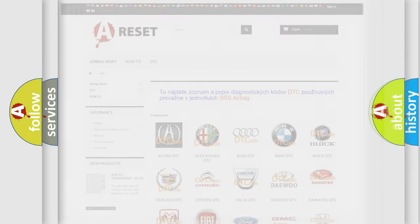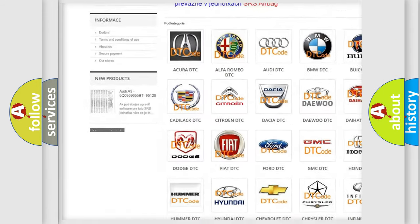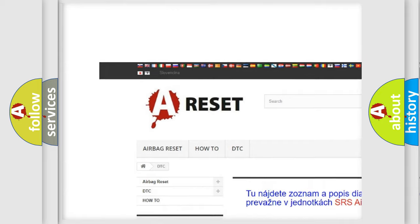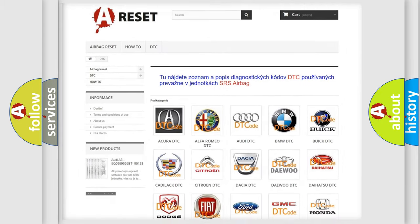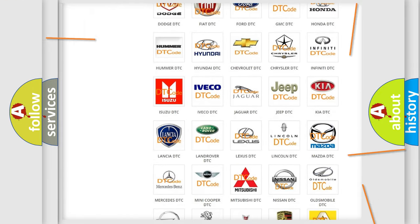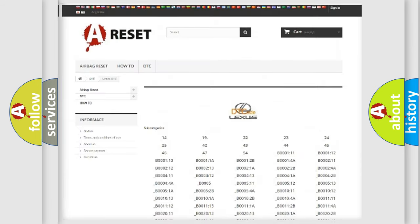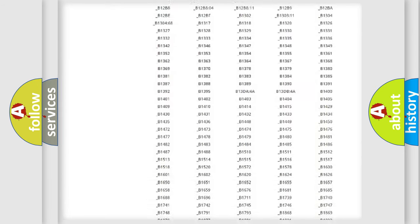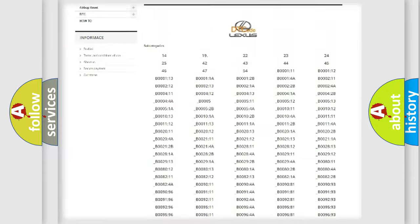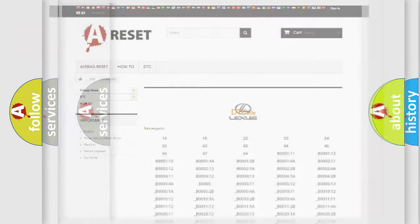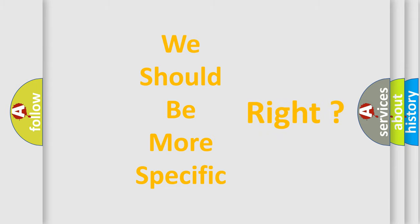Our website airbagreset.sk produces useful videos for you. You do not have to go through the OBD2 protocol anymore to know how to troubleshoot any car breakdown. You will find all the diagnostic codes that can be diagnosed in Lexus vehicles, and many other useful things. The following demonstration will help you look into the world of software for car control units.